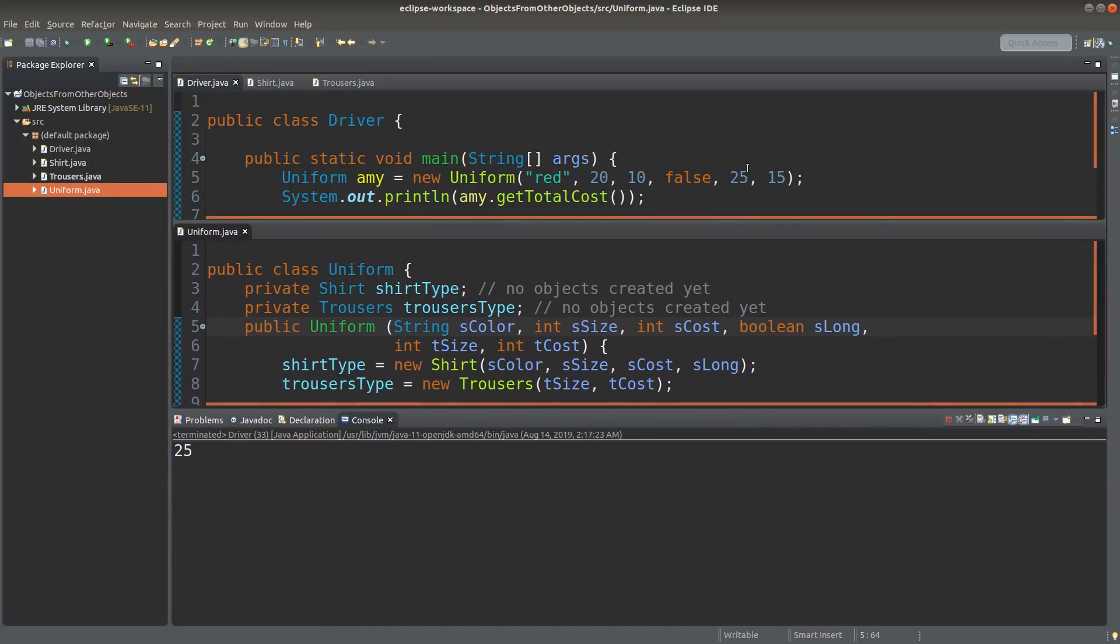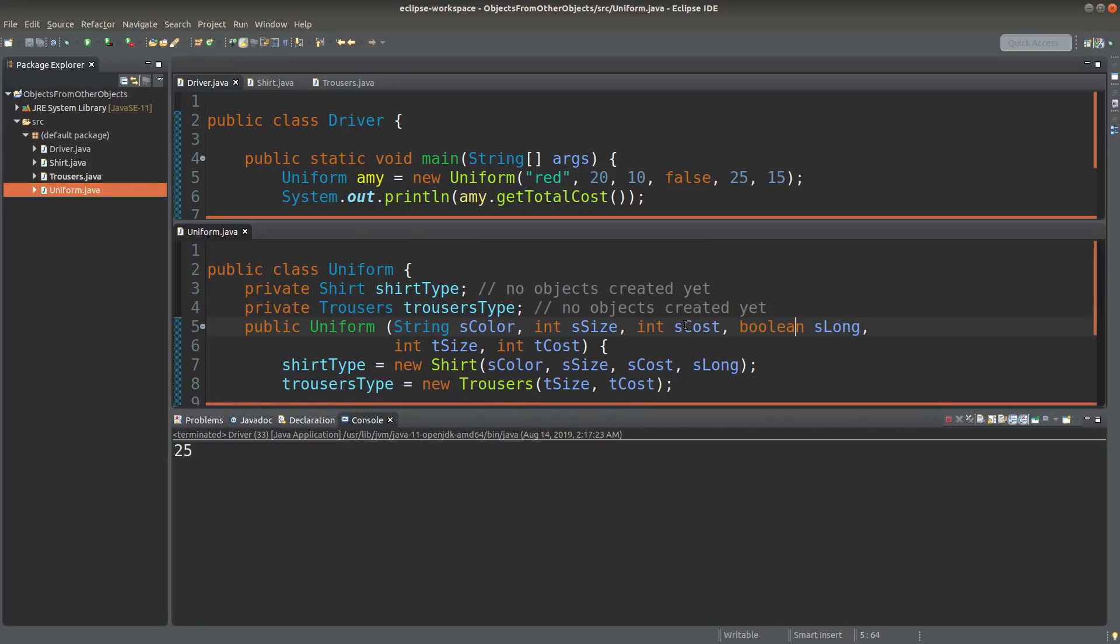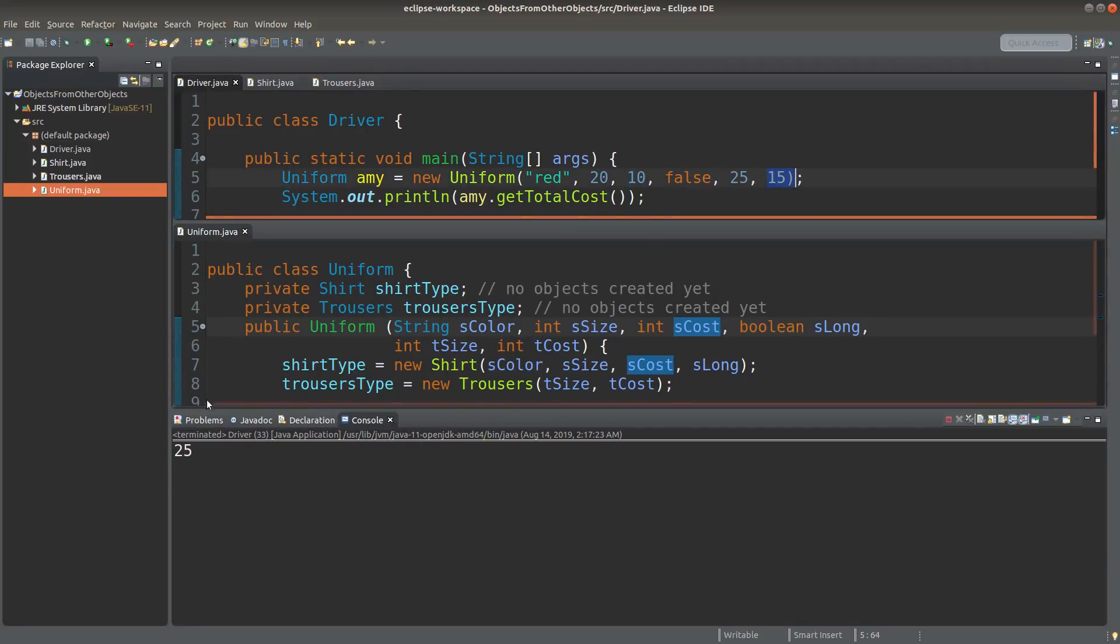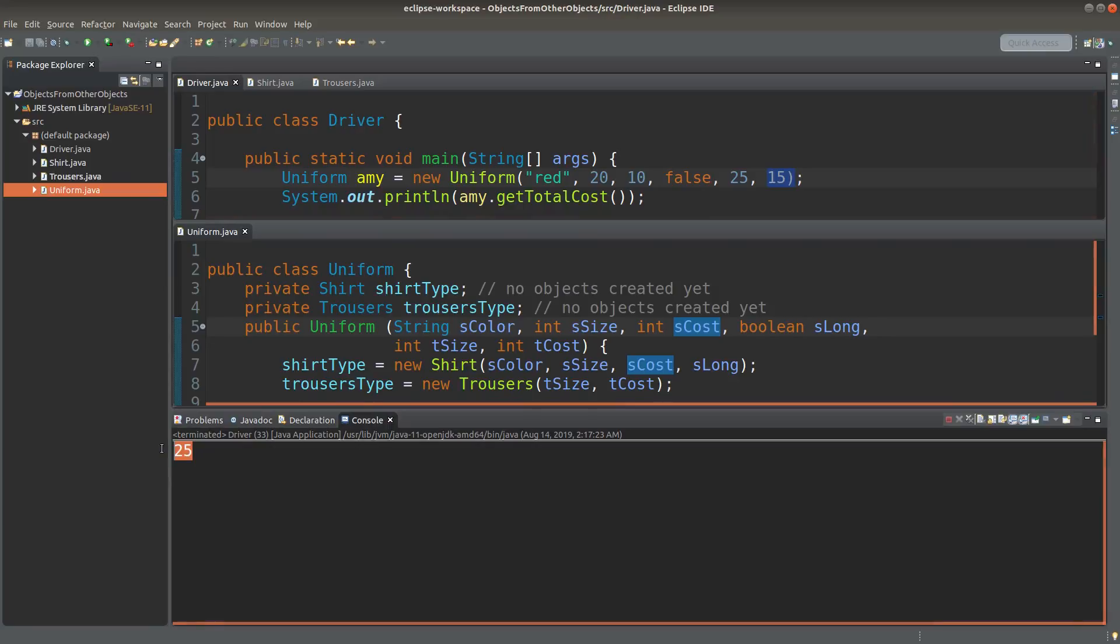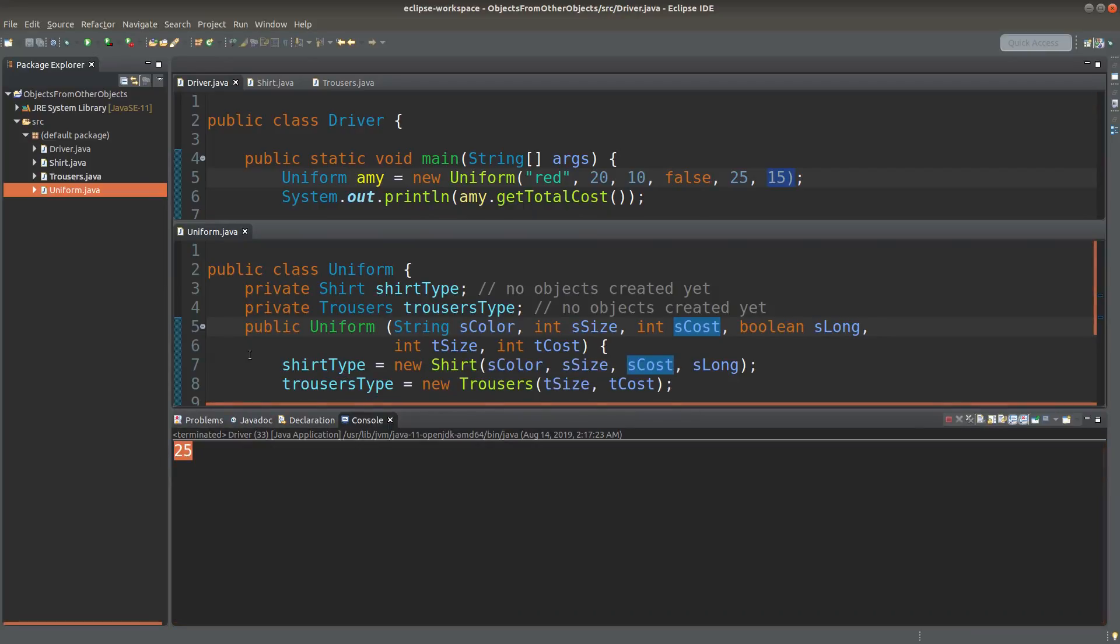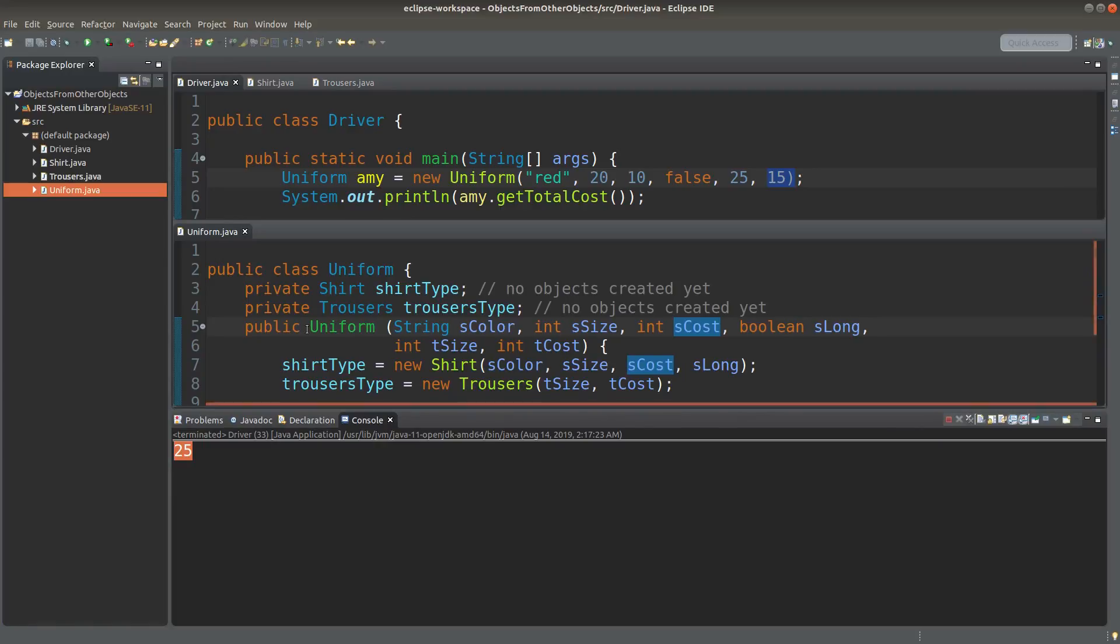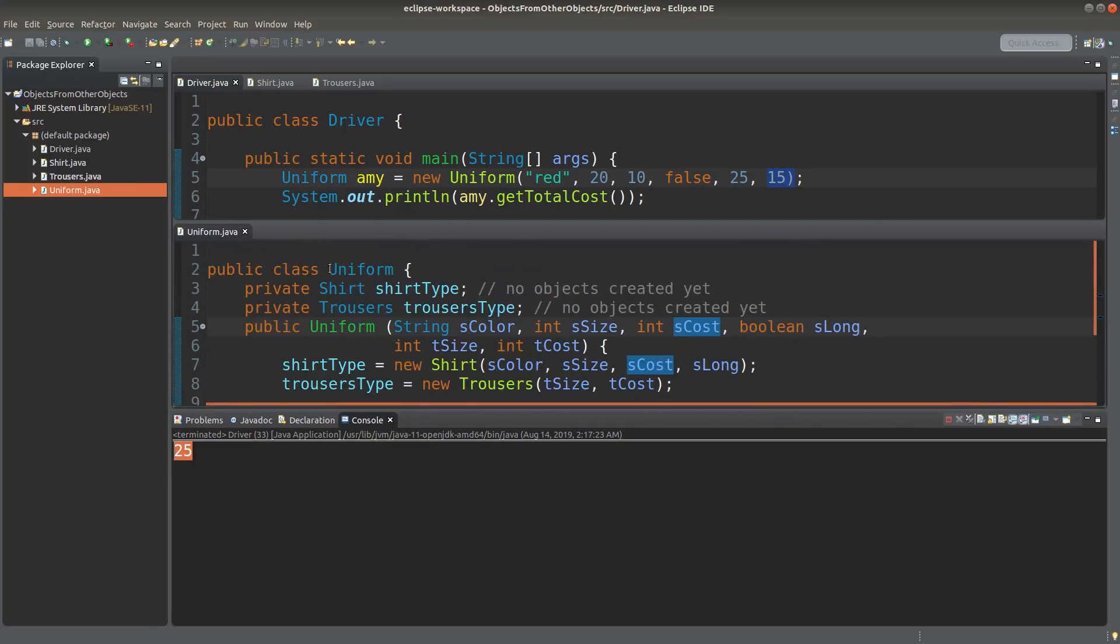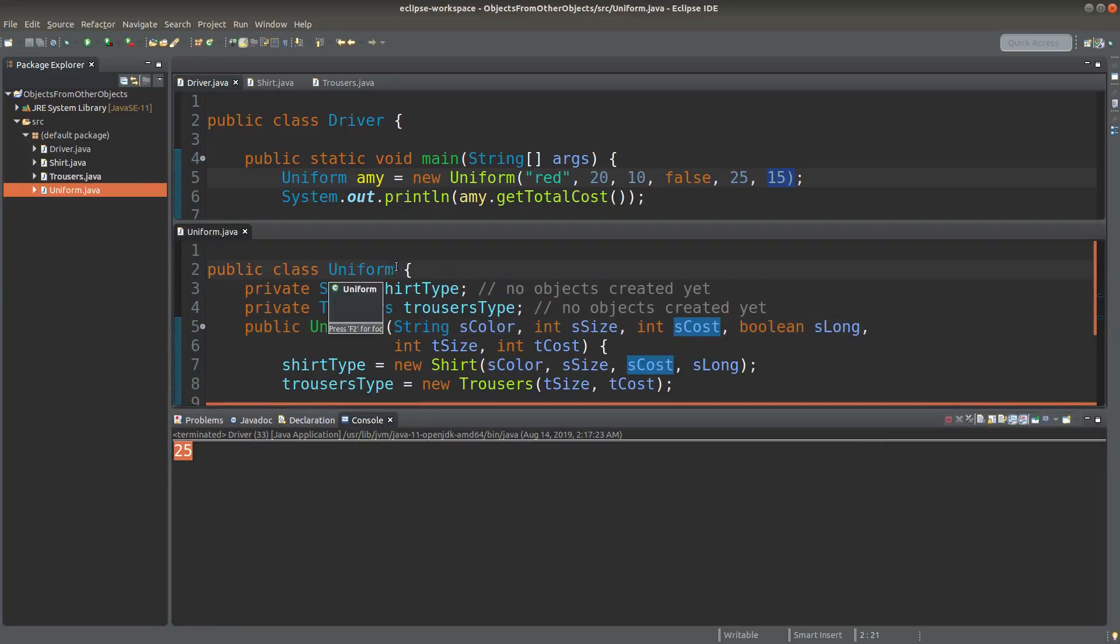Why 25? Because I simply add up this cost of the shirt with the cost of the trousers. So I would have 10 plus 15, which would give me 25. So in this case, the total cost of a set of uniform is obtained by using the getTotalCost method from the uniform class.